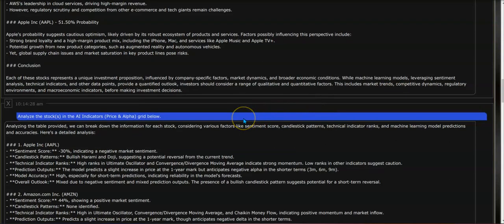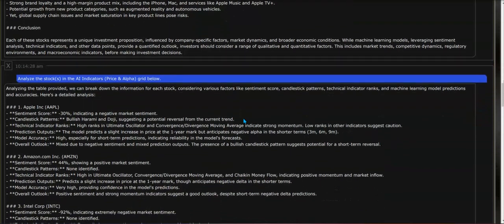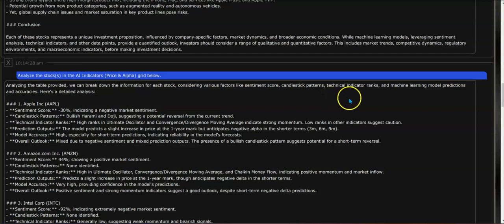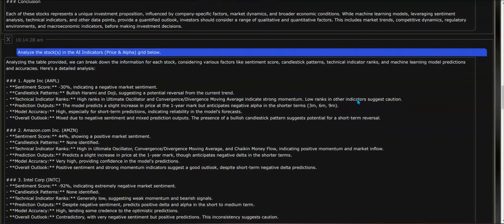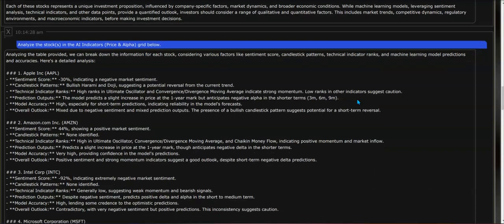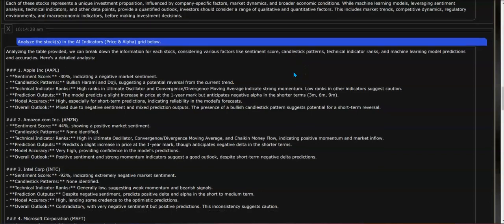Moving to the next follow-up, question number two: analyze the stocks in the AI indicators price and alpha grid below. There is a price and alpha grid with over 200 outputs that are calculated by the machine learning models, and ChatGPT-4 Turbo is now being used to analyze each stock and the outputs that are in the grid.